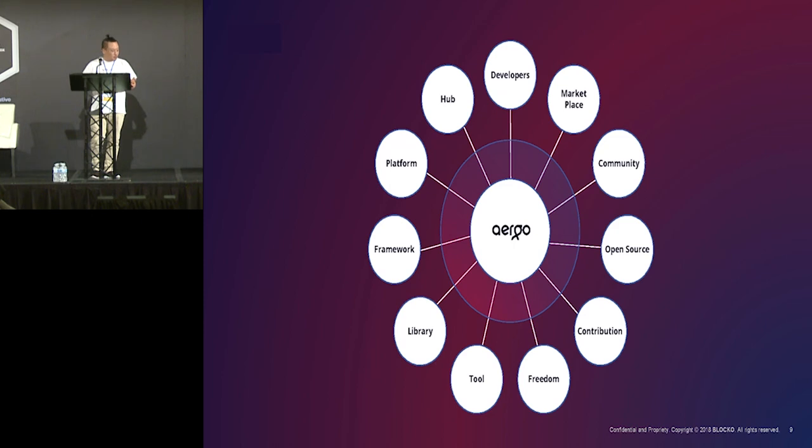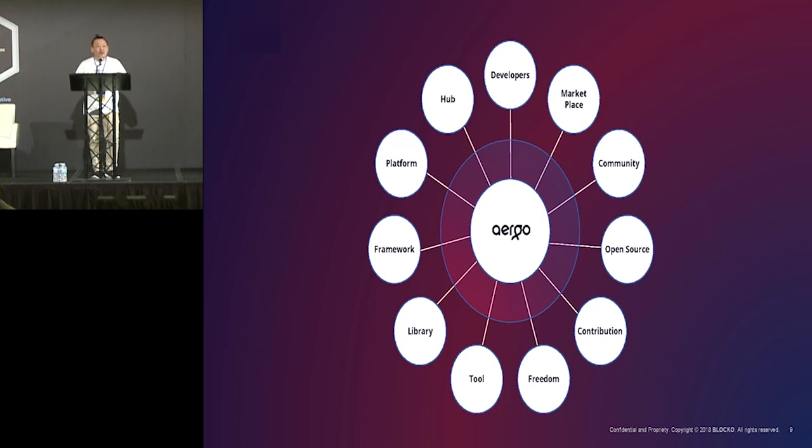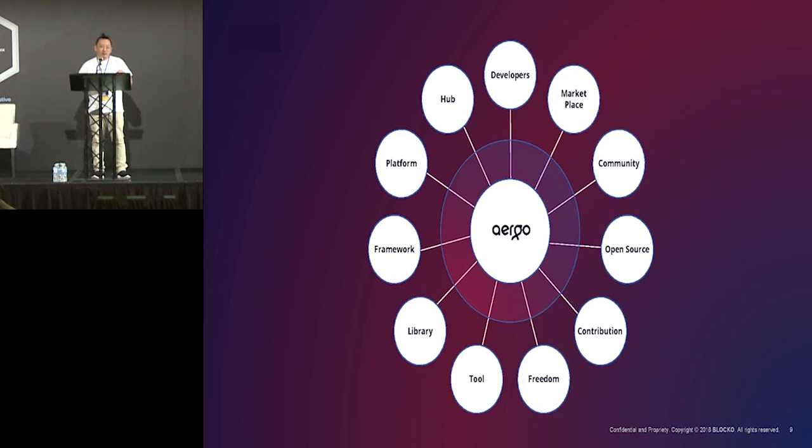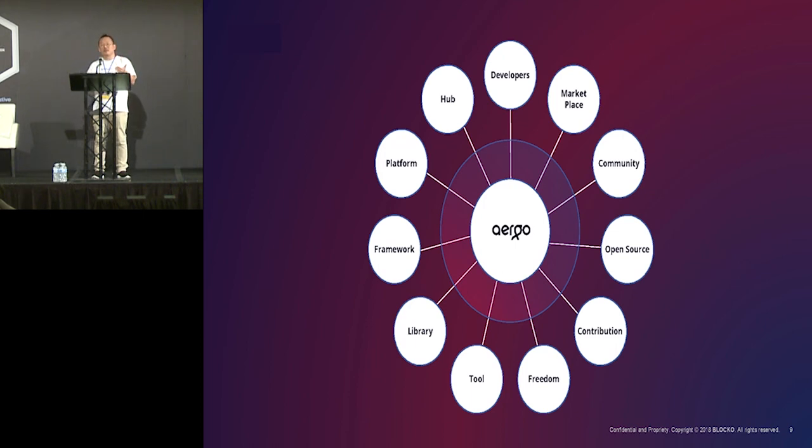So, we want to try to help blockchain developers. And also, we want to contribute to the developers community. So, we are building an ecosystem for an open source community. And, of course, with an open source community.